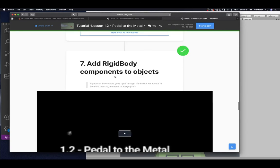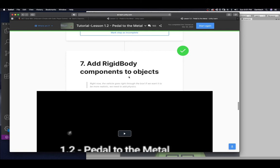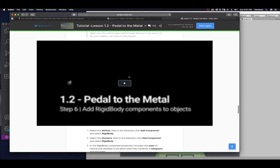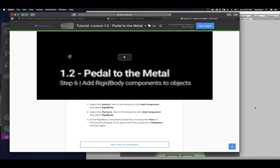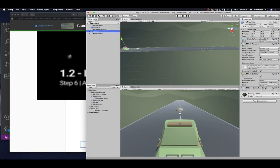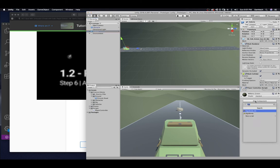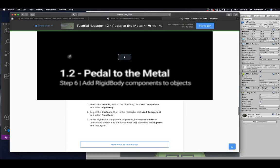Add a rigid body component to the object. Right now, the vehicle goes right through the box. If we want it to be more realistic, we need to add physics. Select the vehicle. Then, in the hierarchy, click on add component and select rigid body. So, click on my vehicle. Over here, I'm going to click on add component. And, you can see the rigid body. You want to make sure you don't select 2D. This is a 3D object. You're going to select this. Come back.